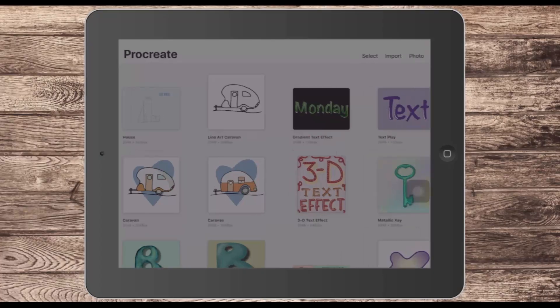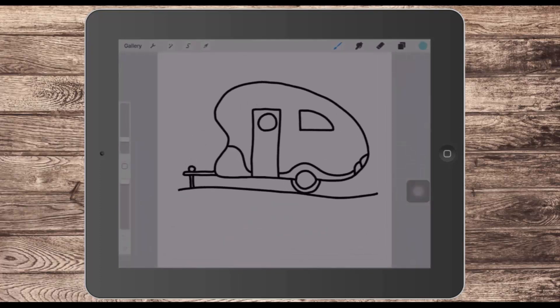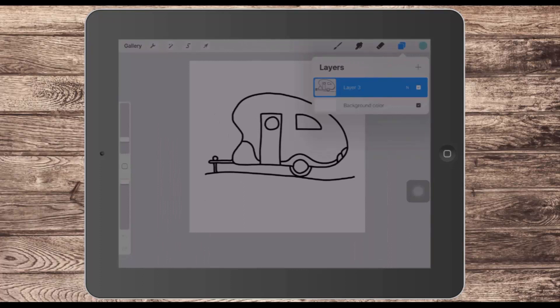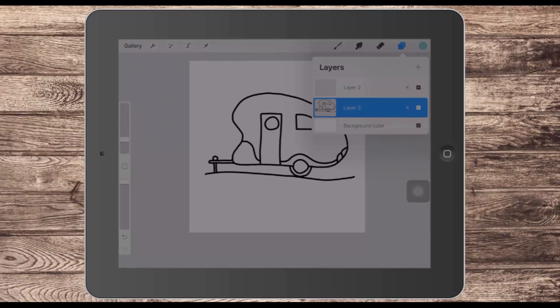I have an image here which is a line art image of a caravan. If we have a look in the Layers palette, you'll see that there's a layer that has all the line art on it. I'm going to add a new layer for the colour, but what I want to do is to place the colour on layer two but leave the line art on layer three. And the way I do that is to specify layer three, the one that has the line art on it, as a reference layer.